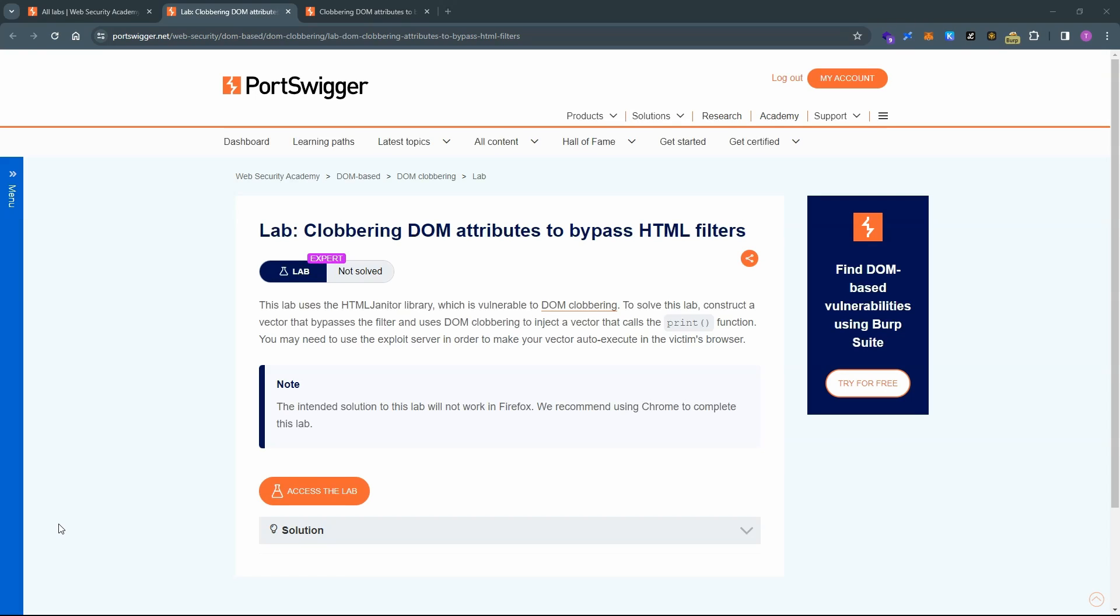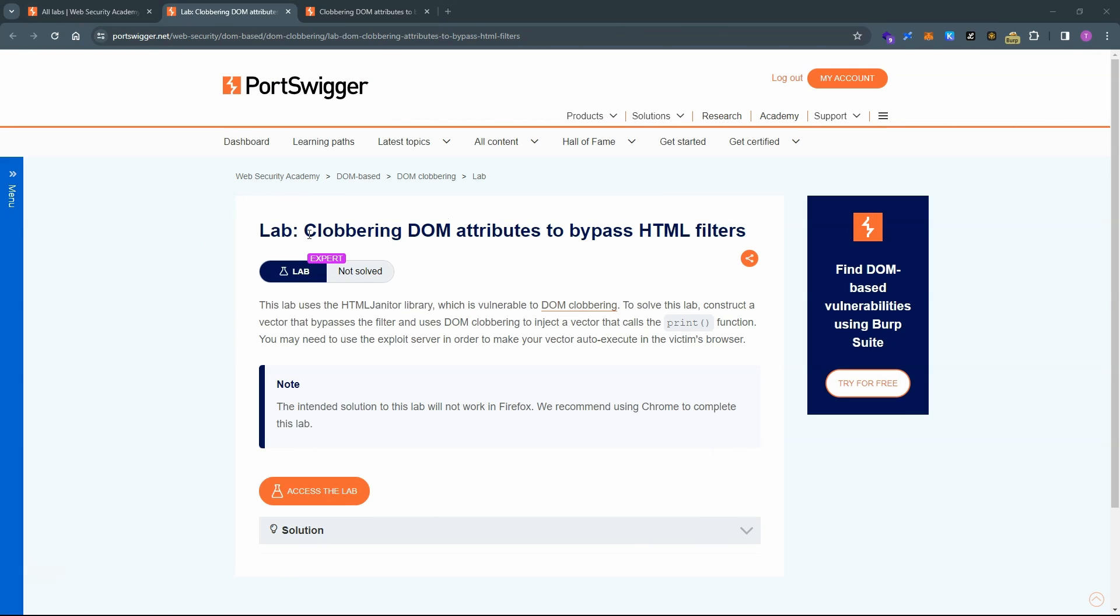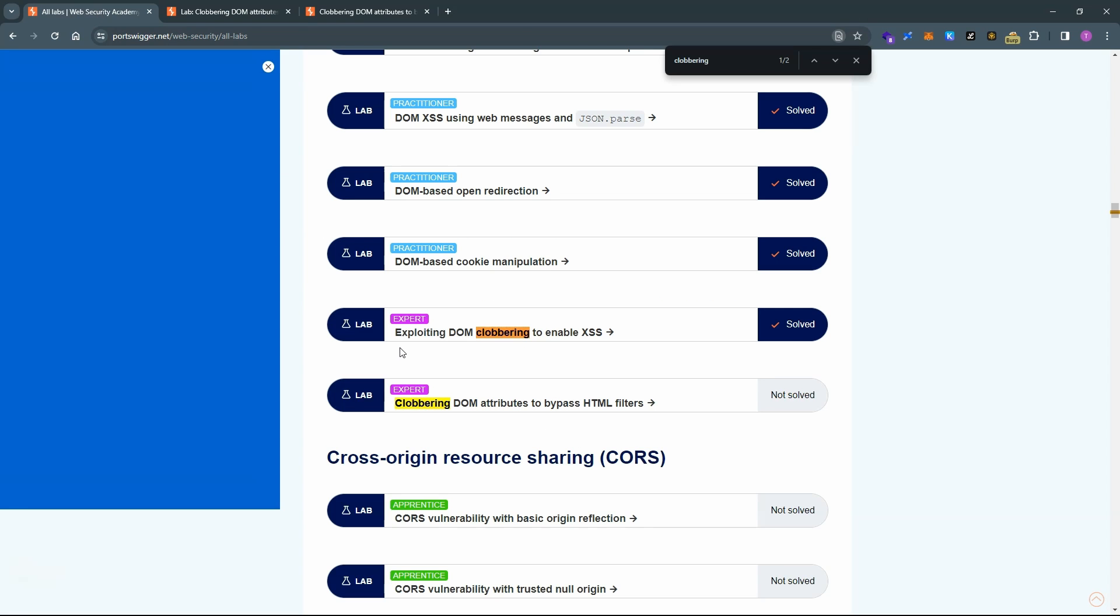What is up guys? We're going to be taking a look at this lab, clobbering DOM attributes to bypass HTML filters. This is an expert level lab. Having said that, we have covered most of the important prerequisites when solving the previous lab. So if you are not sure what DOM clobbering is, check out the walkthrough for the previous lab, exploiting DOM clobbering to enable cross-site scripting.